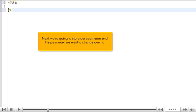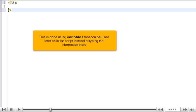Next, we're going to store our username and the password we want to change ours to. This is done using variables that can be used later on in the script instead of typing the information there.